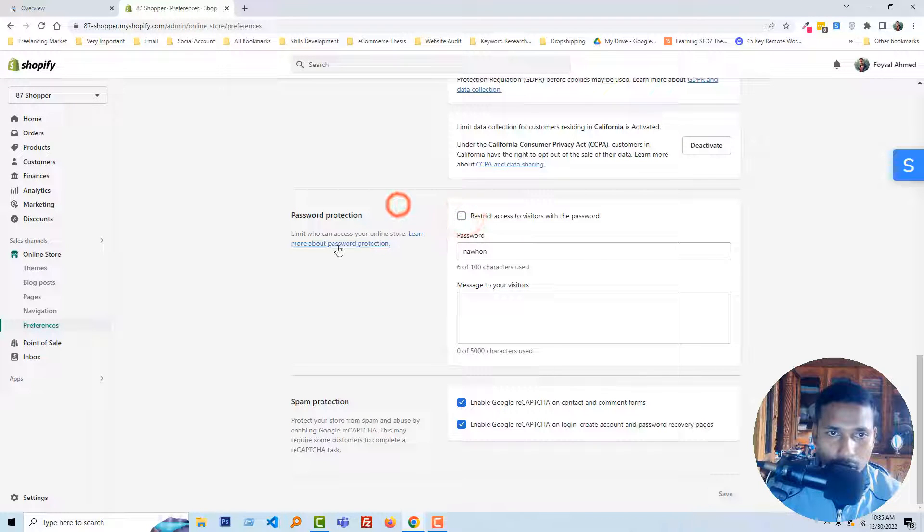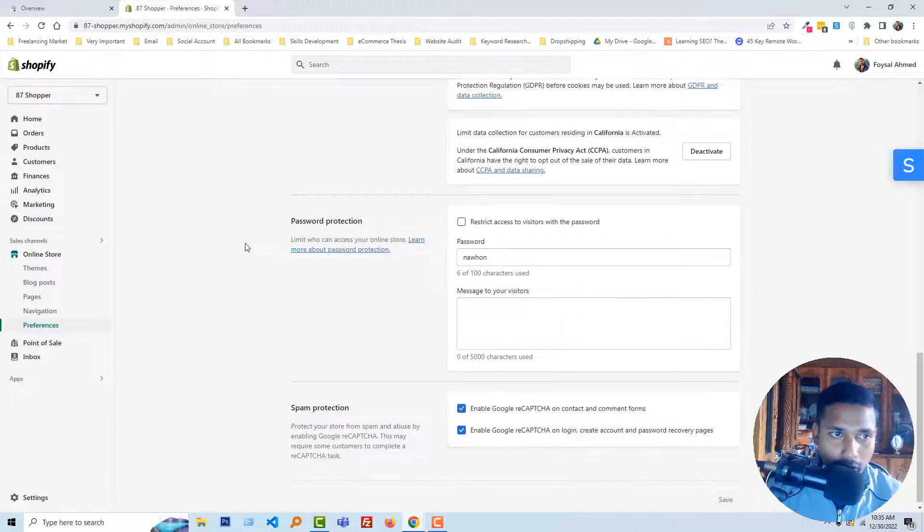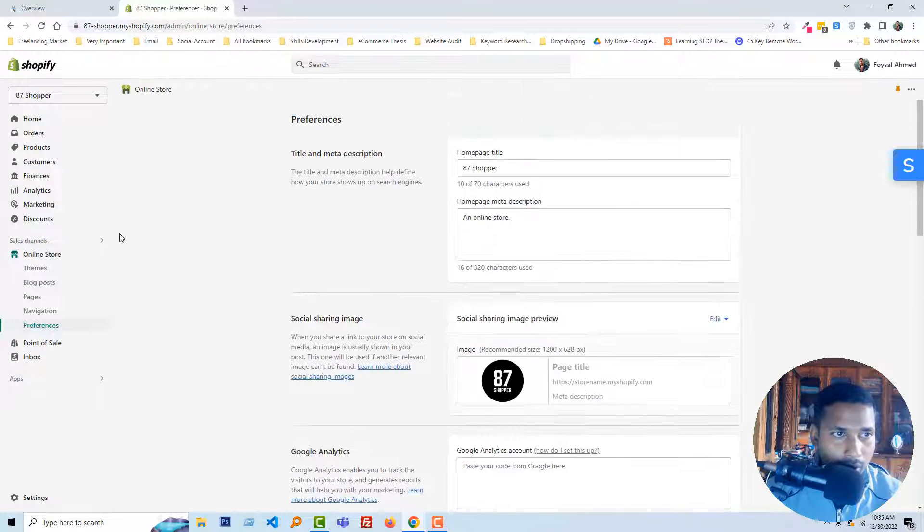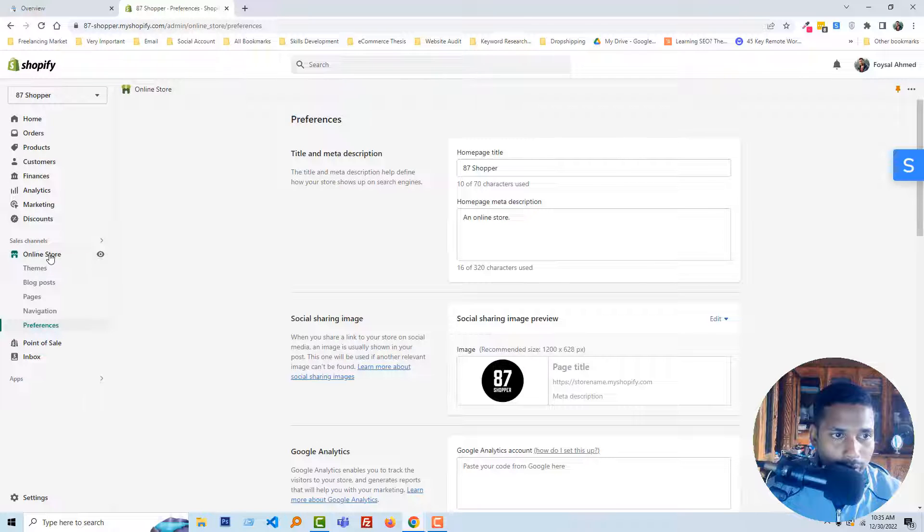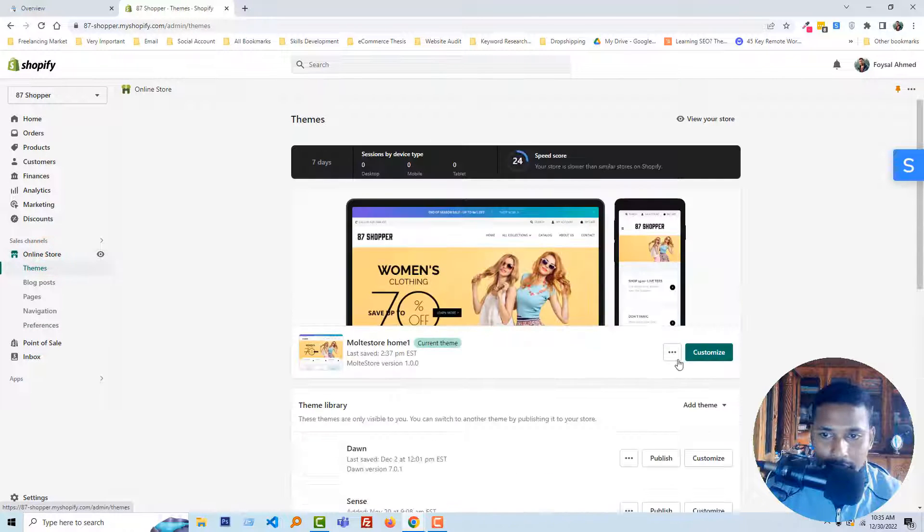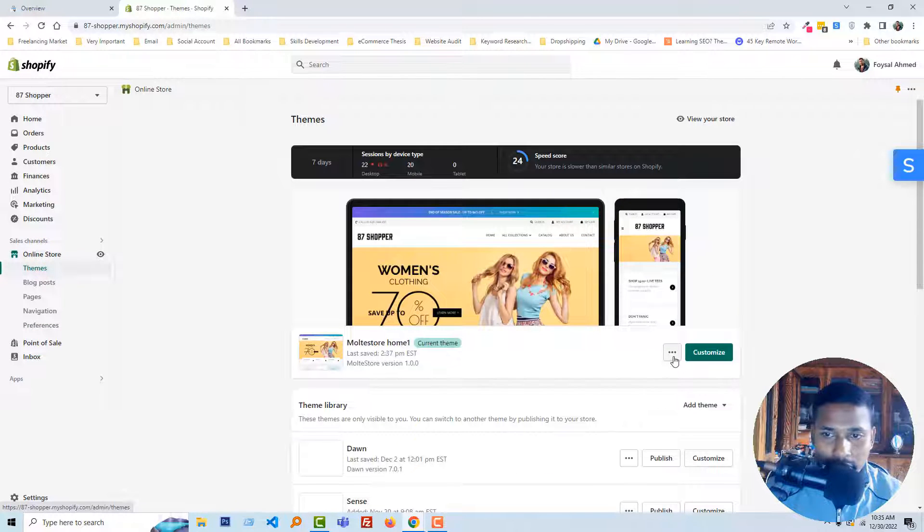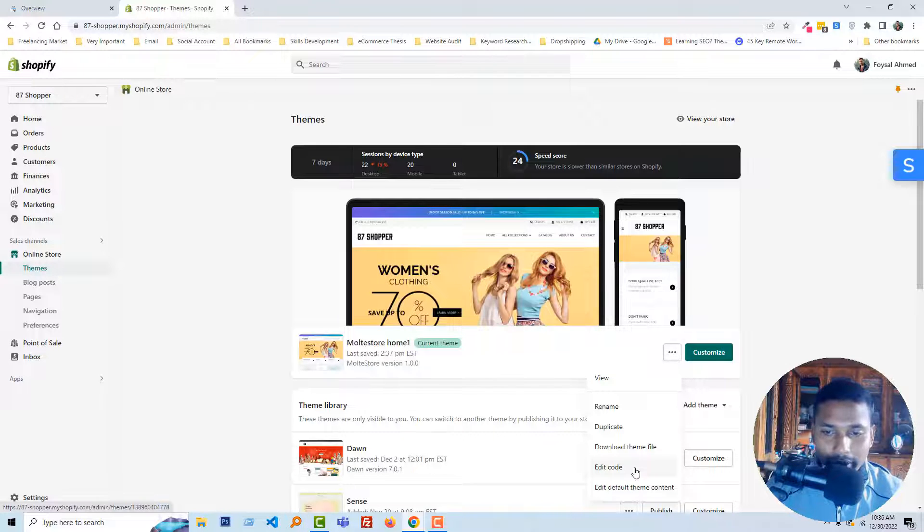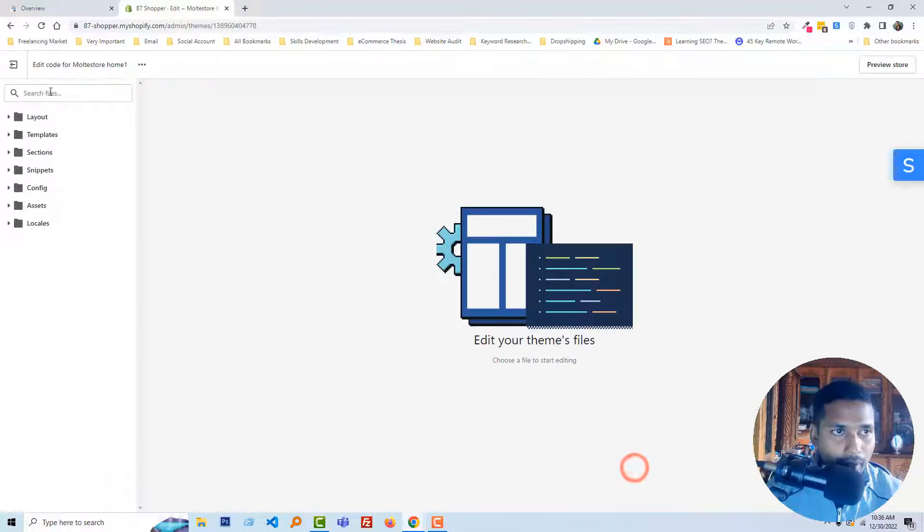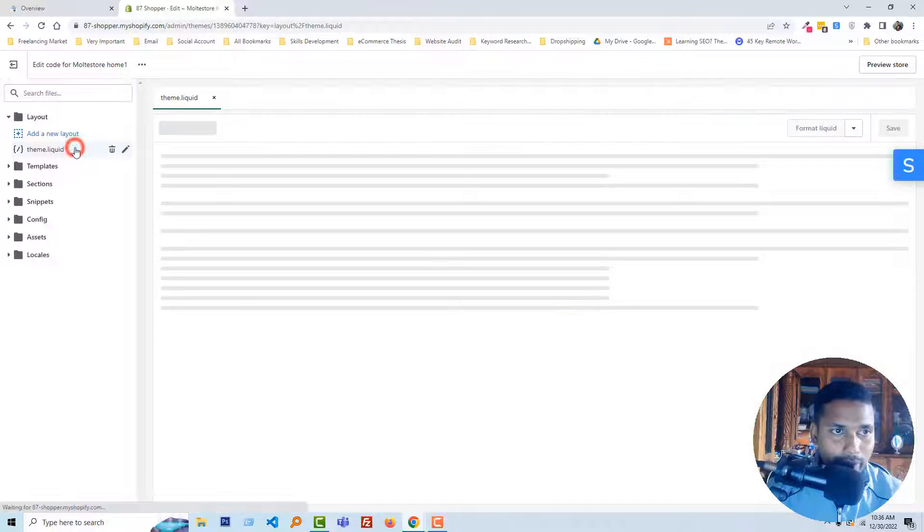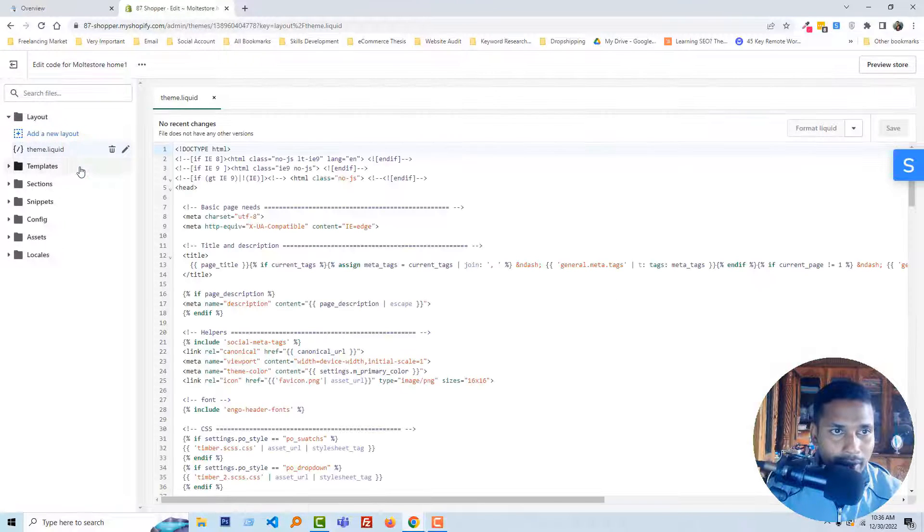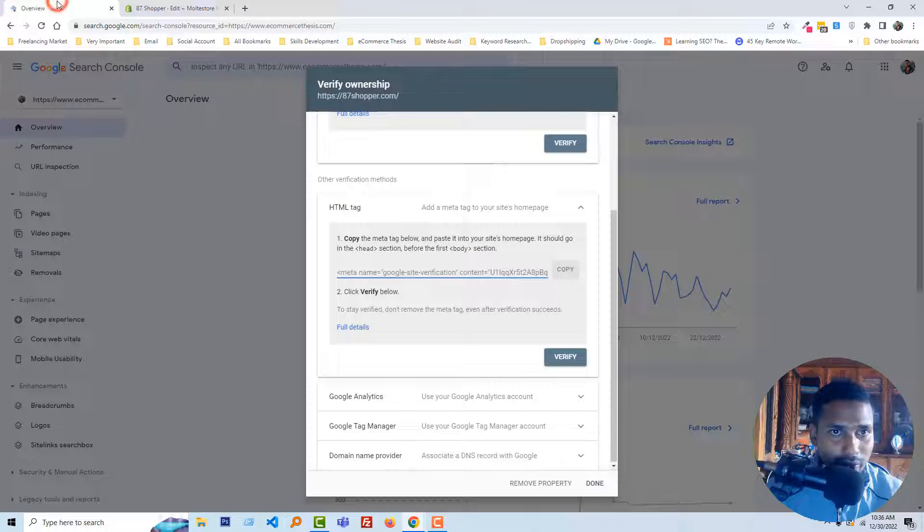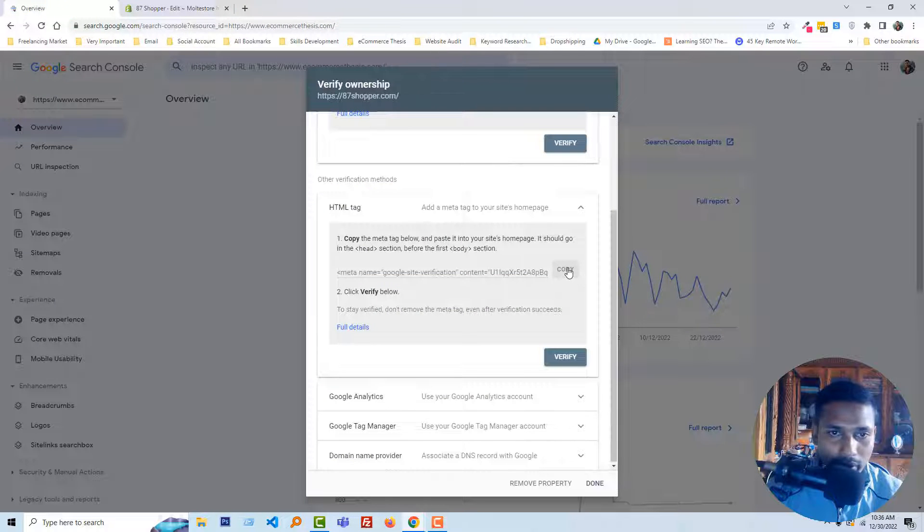Now I'm going to click on the online store again, click on the three dot icon to the left side of the customize button, then click on edit code. Now open the layout folder, open theme.liquid file, and go back to the search console account.